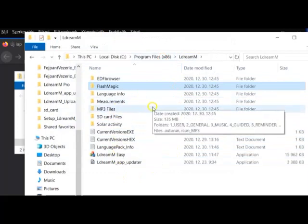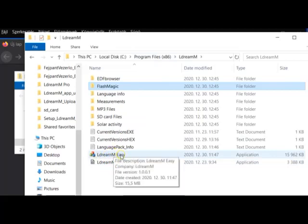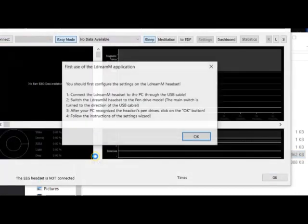After that, we can launch the EldreamM Easy application, which is here. You can double-click it — EldreamM Easy. You should allow it to make changes to your device. It will always ask this, and you should always click the Yes button.